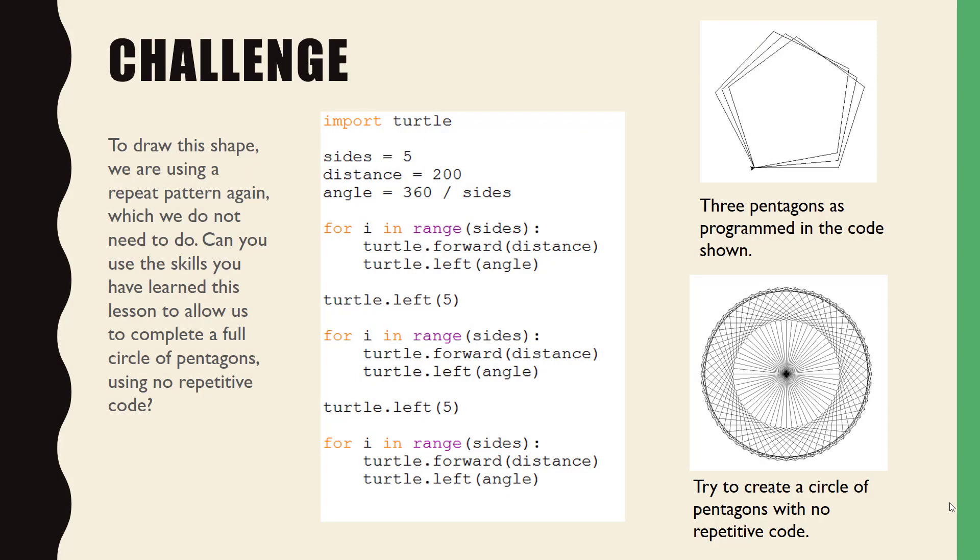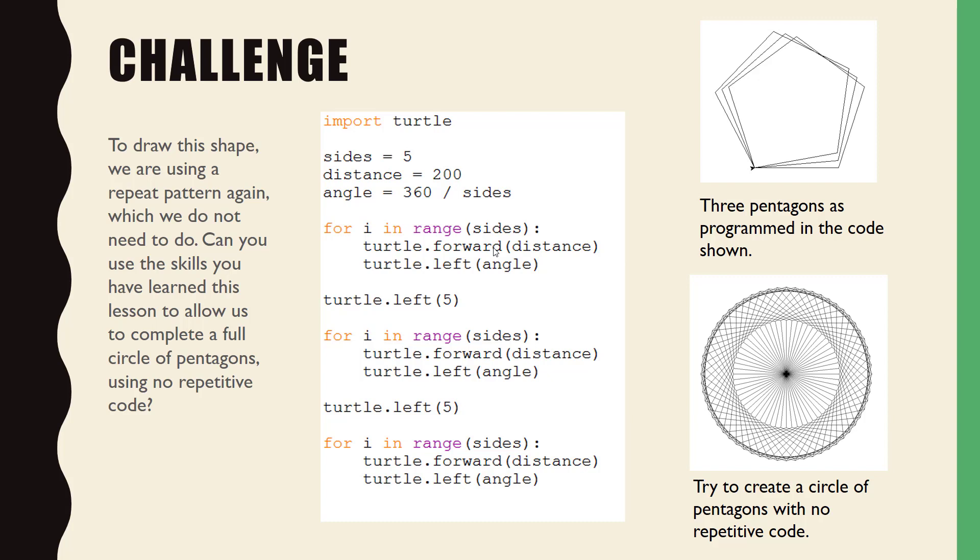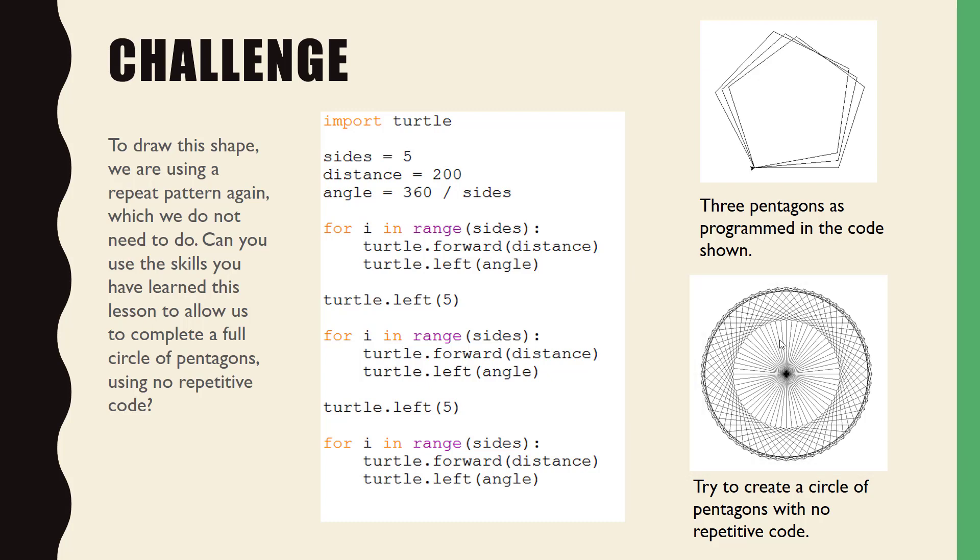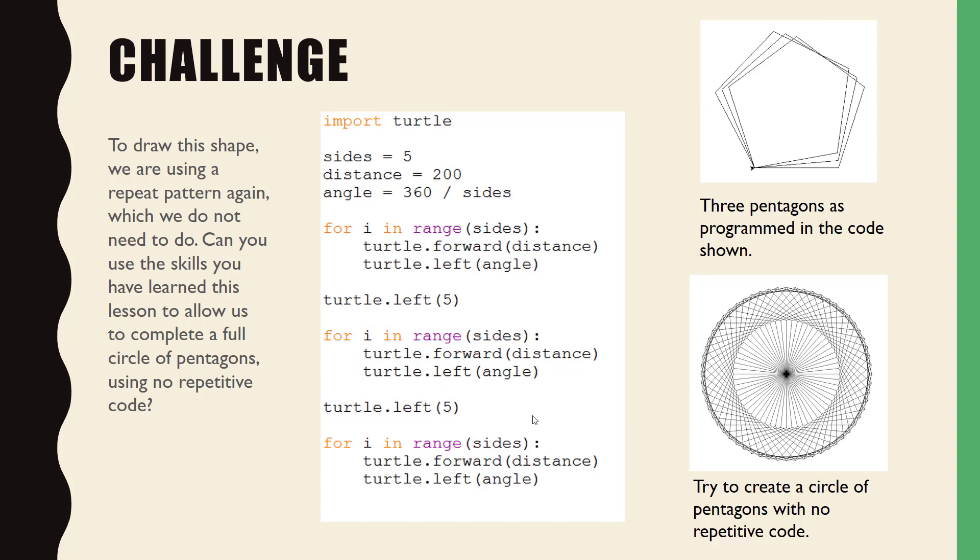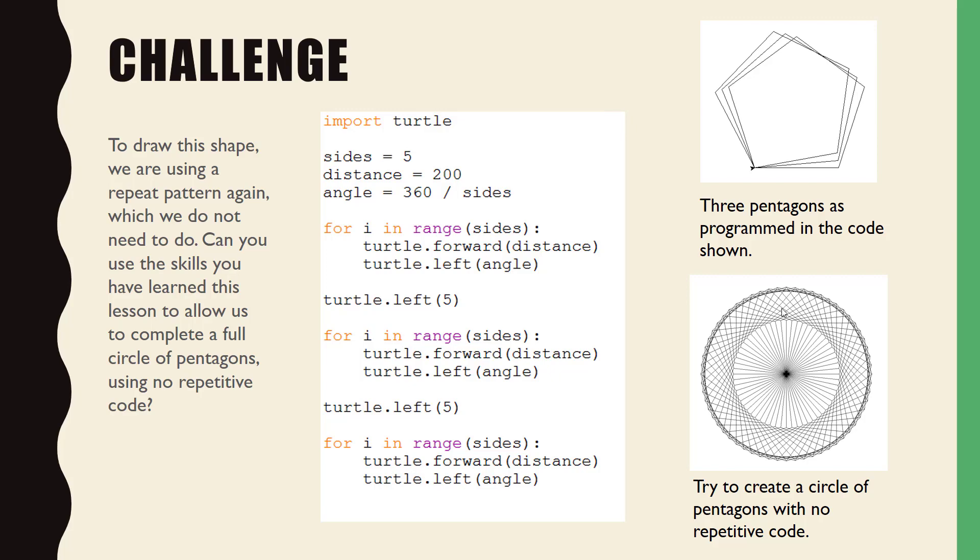Time for this video's challenge. The code shown on the screen draws three pentagons, which are shown in the top right of the screen here. Some of the code is repeated. Using the skills you learned today, we want you to try and draw the shape at the bottom right of the screen using no repetitive code at all. Have a go. See what you can do. Pause the video now and resume when you want to see the solution.